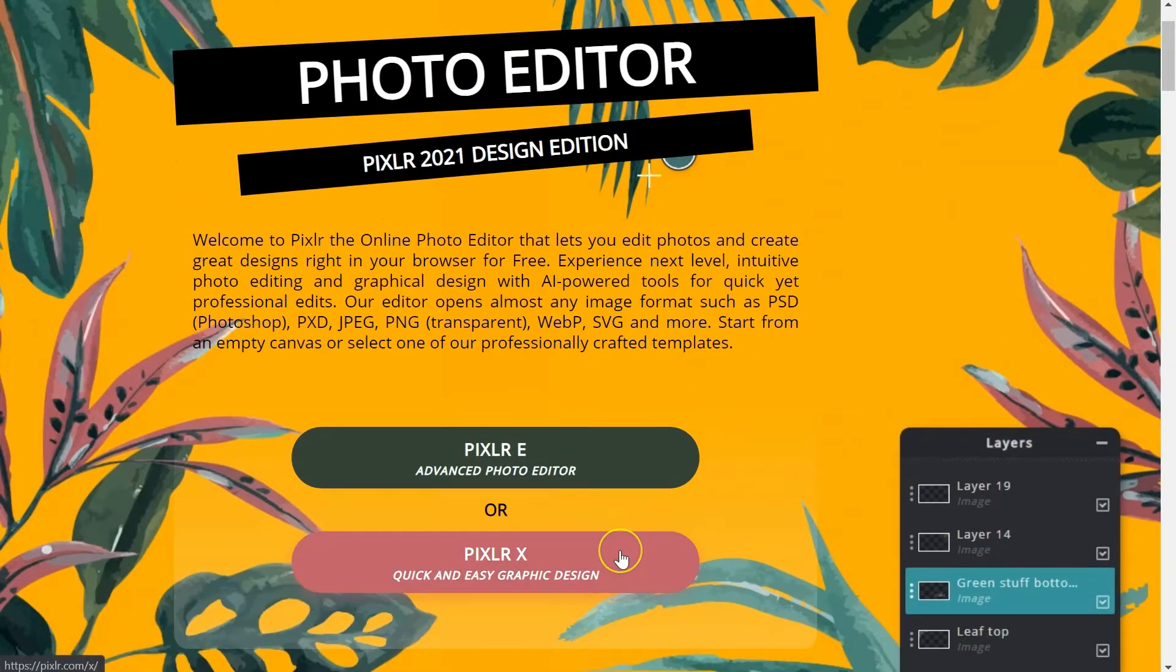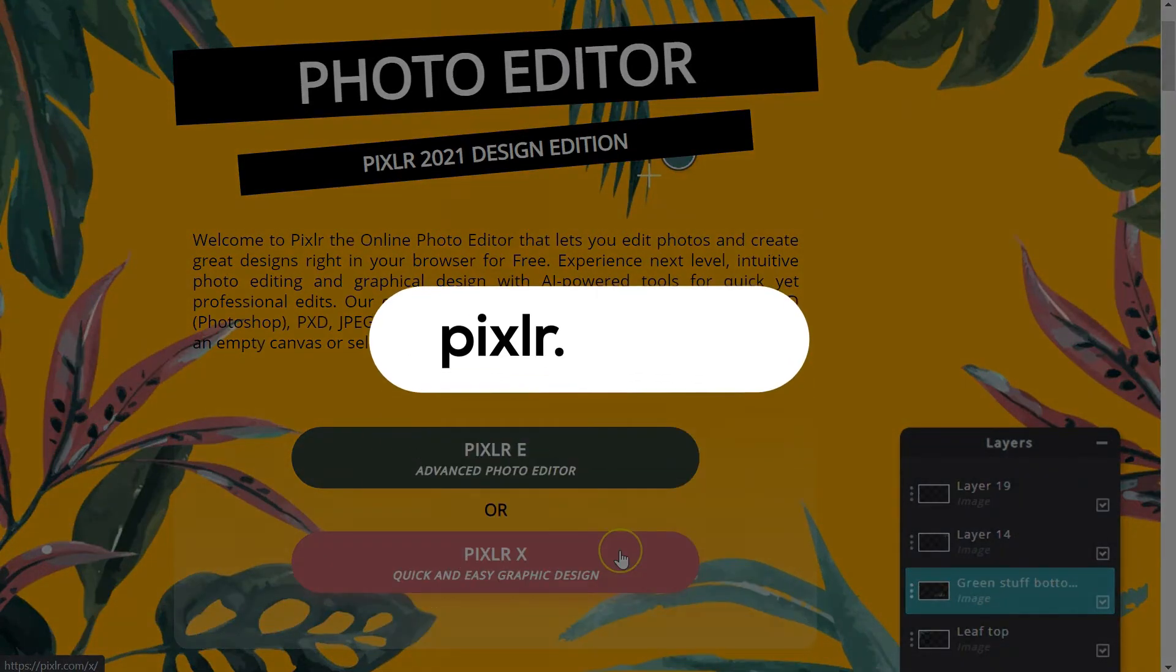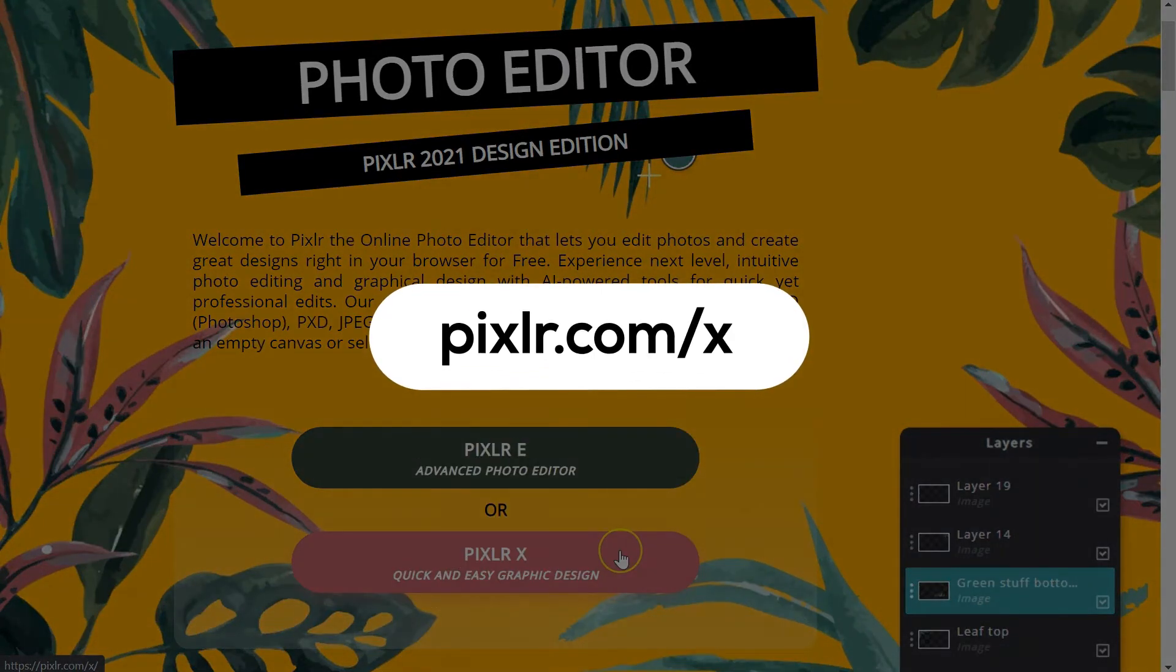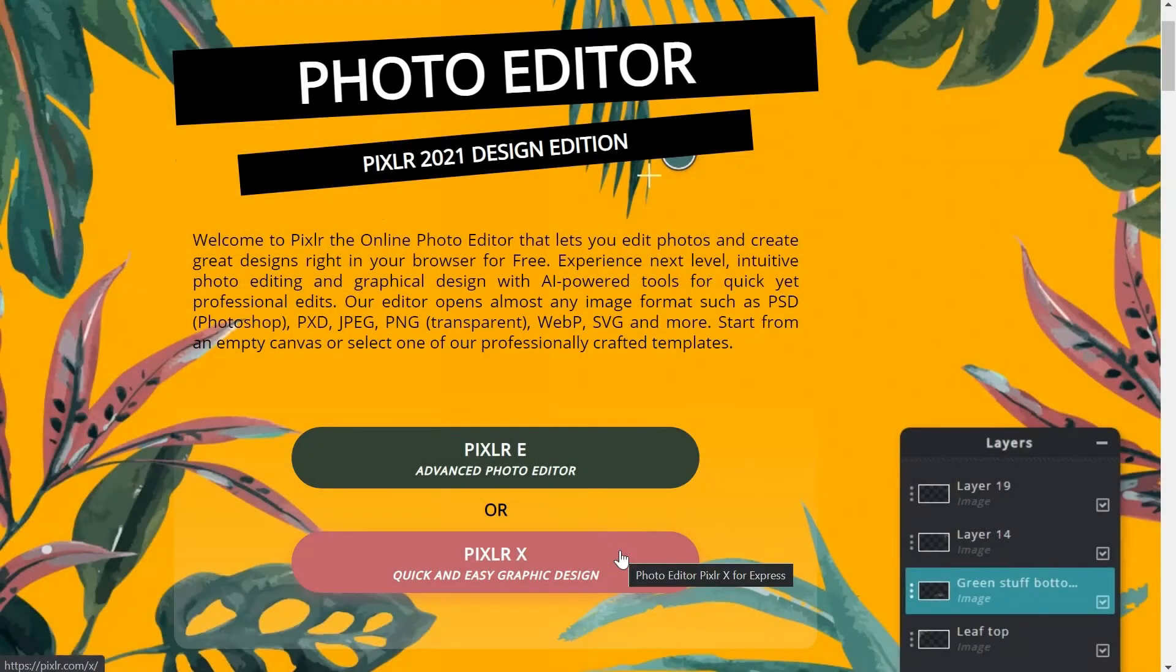Select PixlrX from the Pixlr main page or type in pixlr.com/X to directly load the PixlrX dashboard.